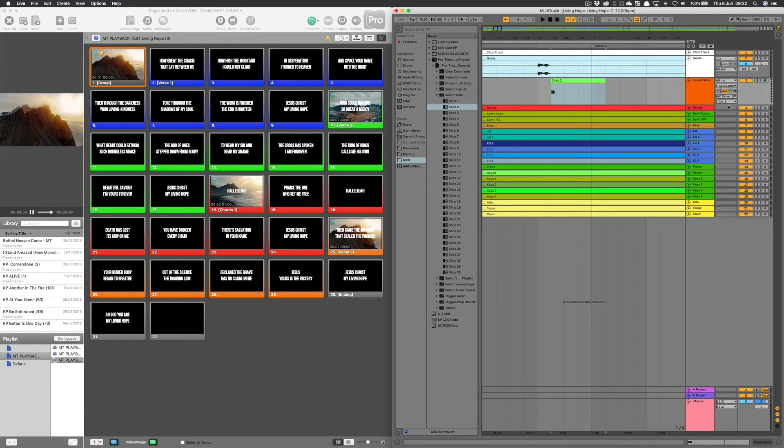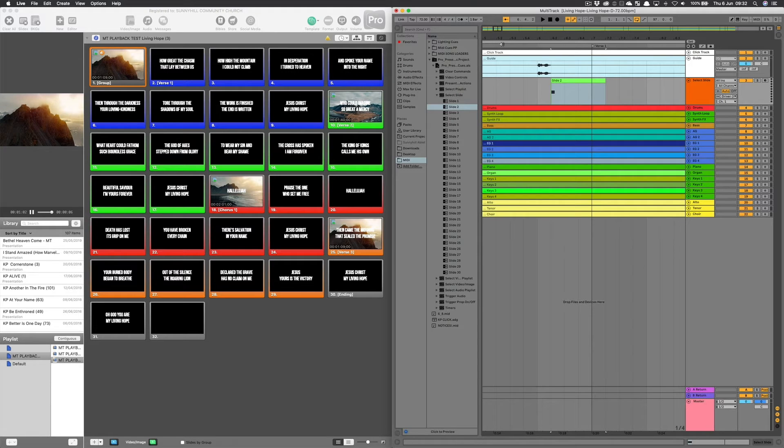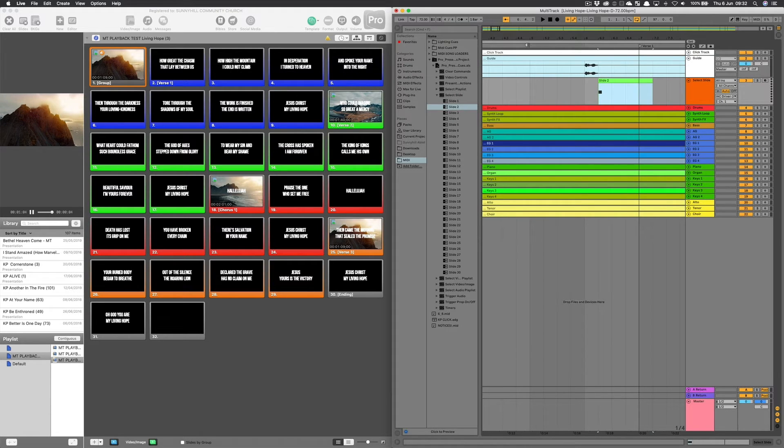But because this is now on the same machine, I'm not using network. I'm using the IAC driver, which does effectively the same, but we're routing the MIDI internally in the computer. So now we've made that connection.